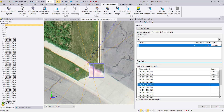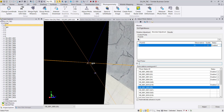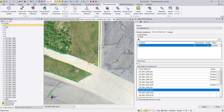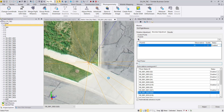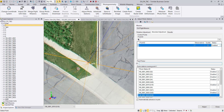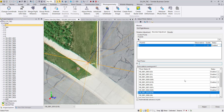Select the next photo in the list and measure the point position. Since camera calibration has not been performed yet, some predicted positions may be inaccurate — skip those and continue to the next usable image. Keep measuring across all available images. I will now fast forward, as I will measure all possible images for each ground control point — they are the bread and butter of our orientation.